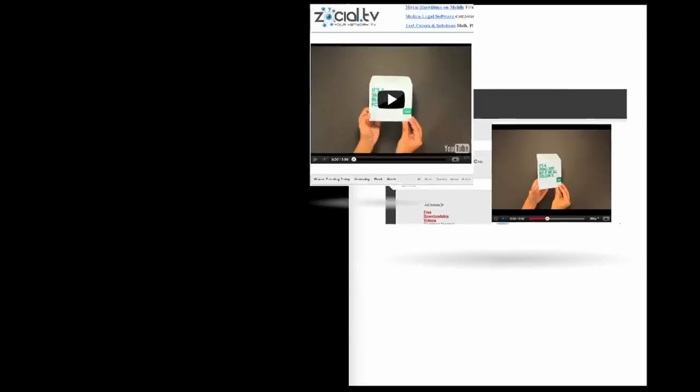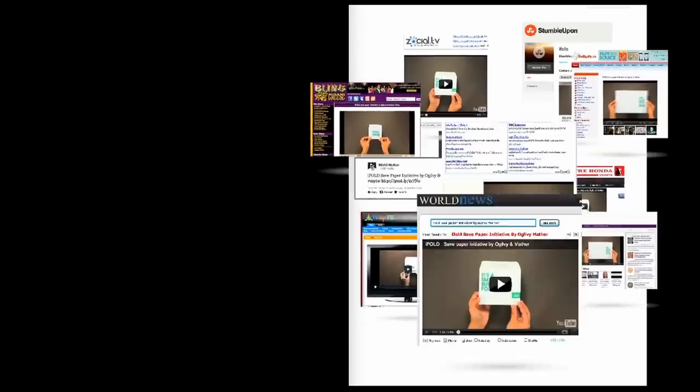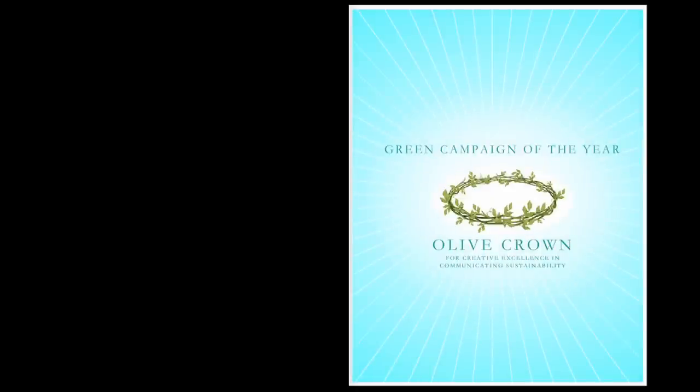iFold has already been written about, loved by everyone, and it's won India's Green Campaign of the Year award as well.